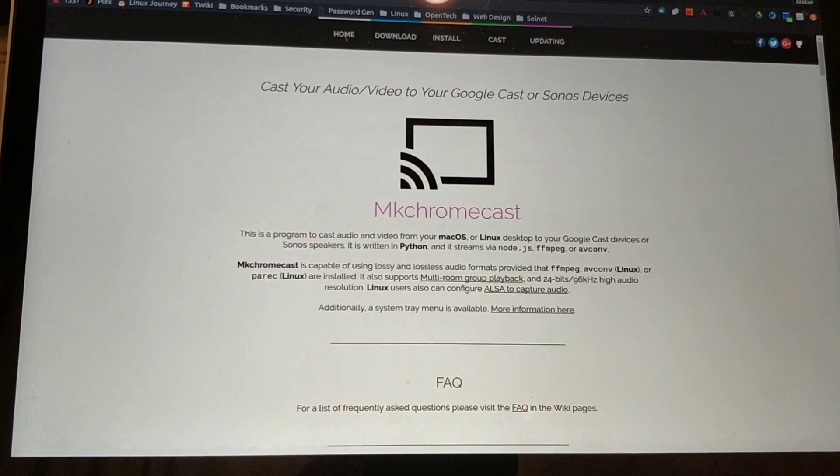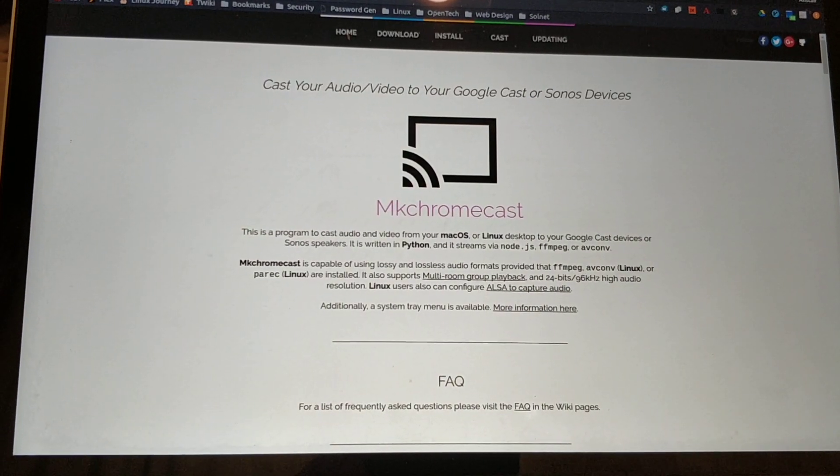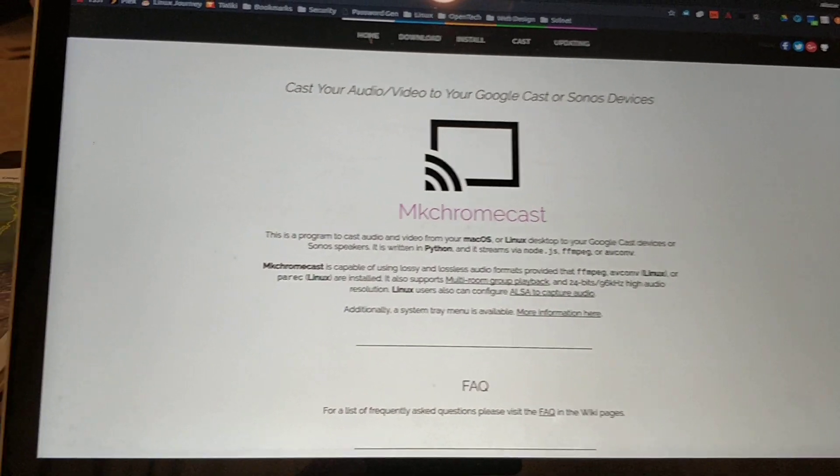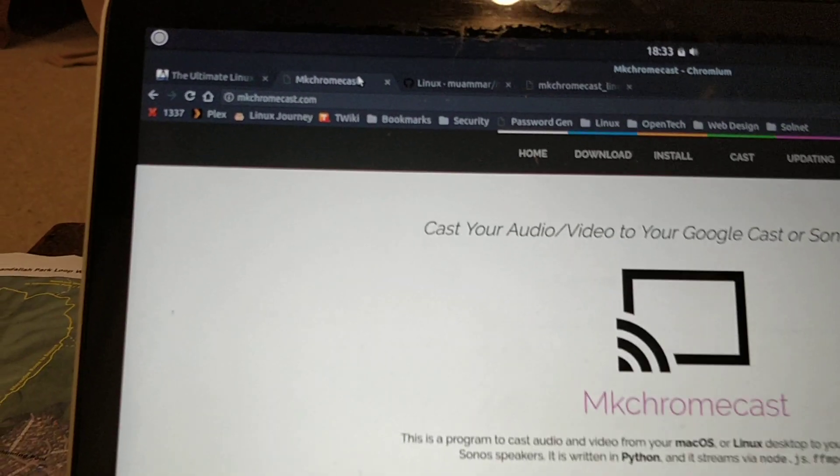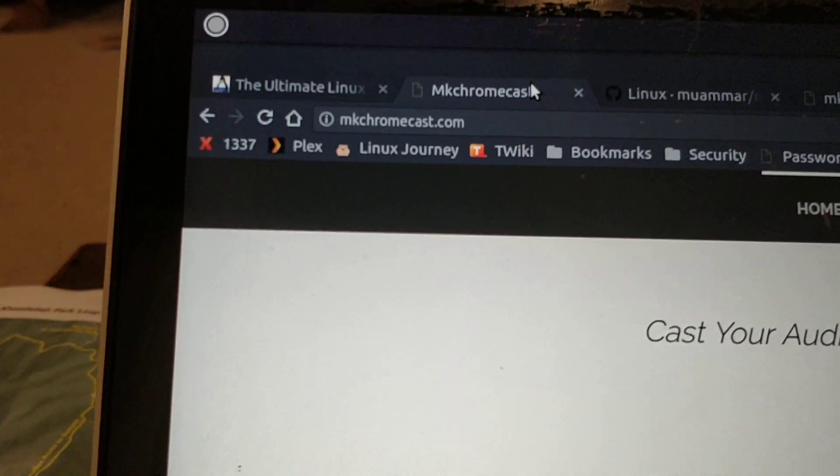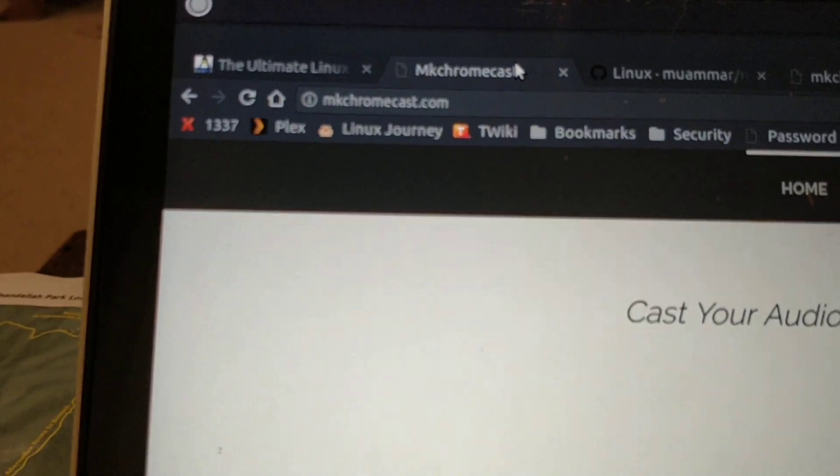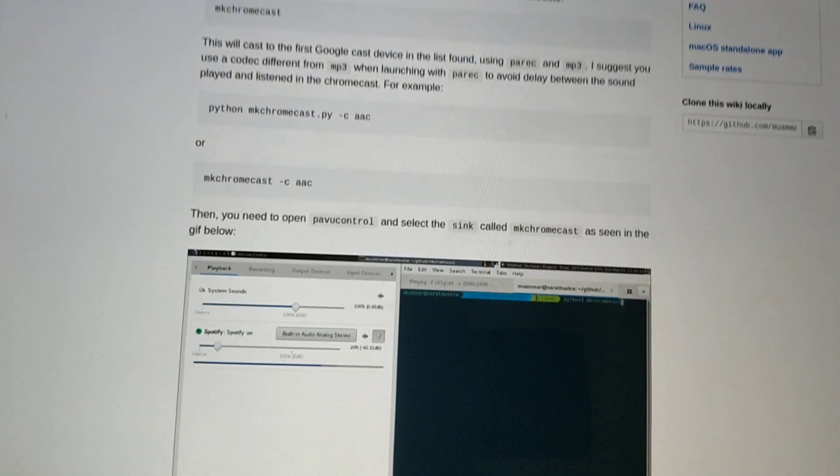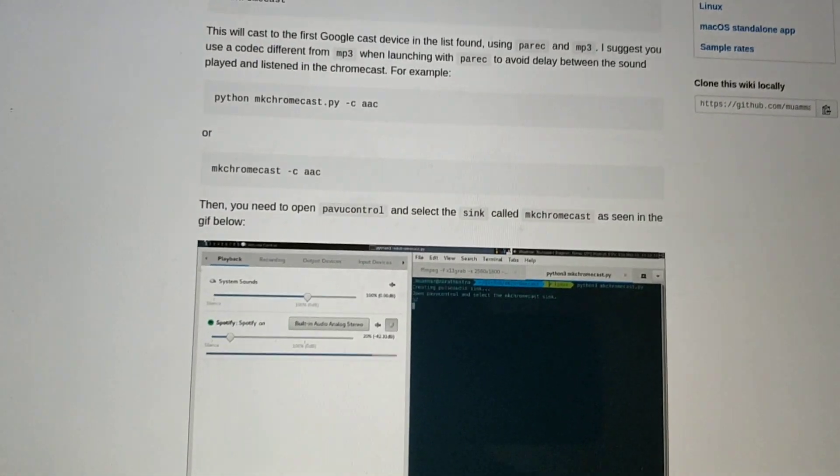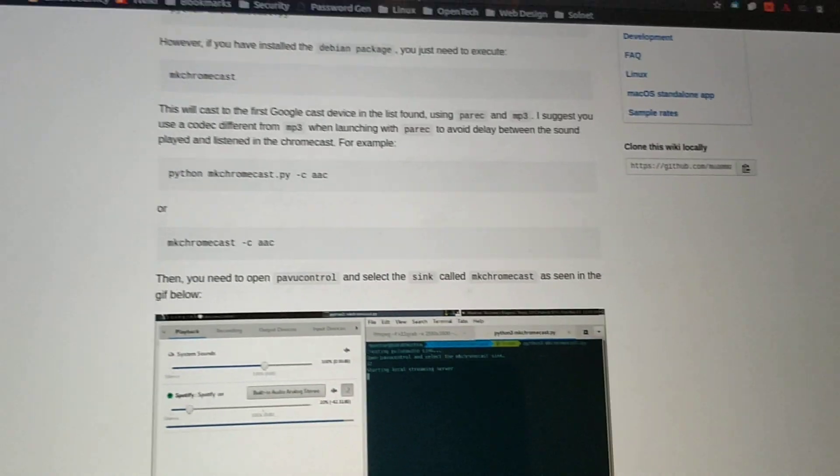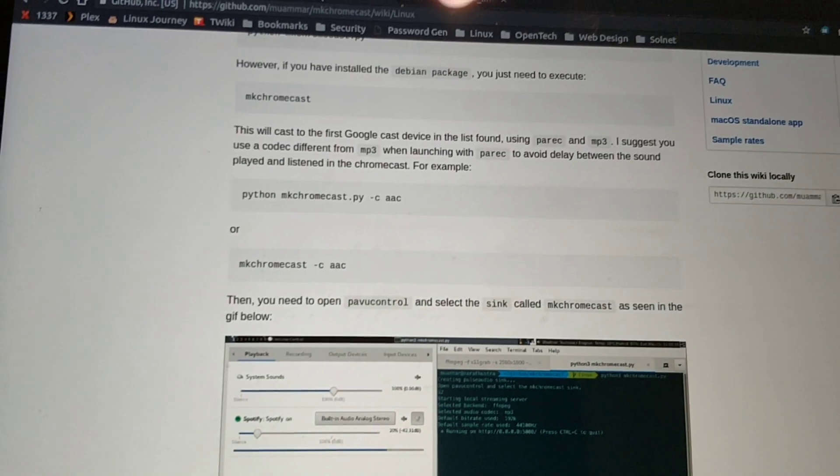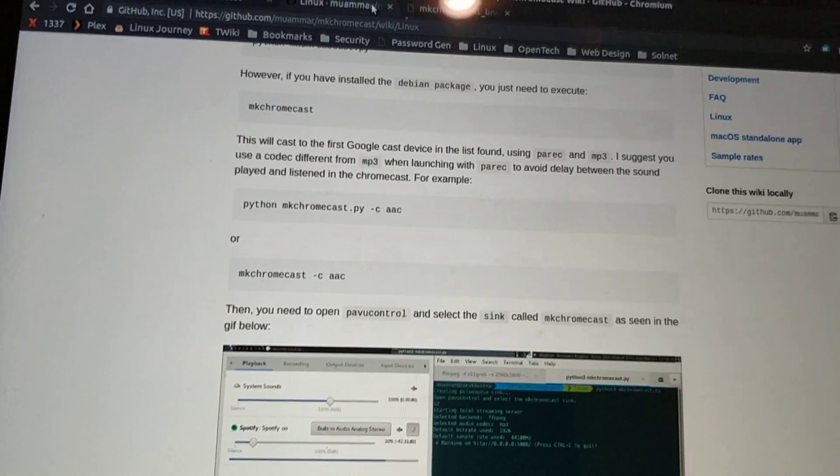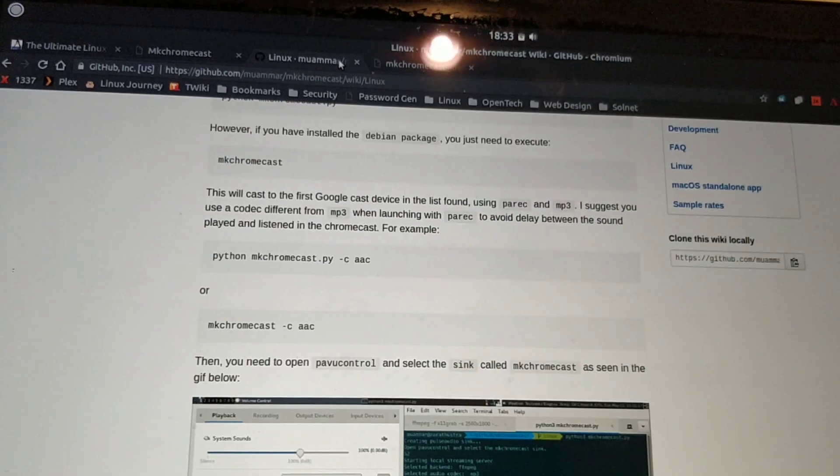The website for the tool, mkchromecast, is mkchromecast.com, as you can see here. There's also a GitHub website where you can download the software and source code.